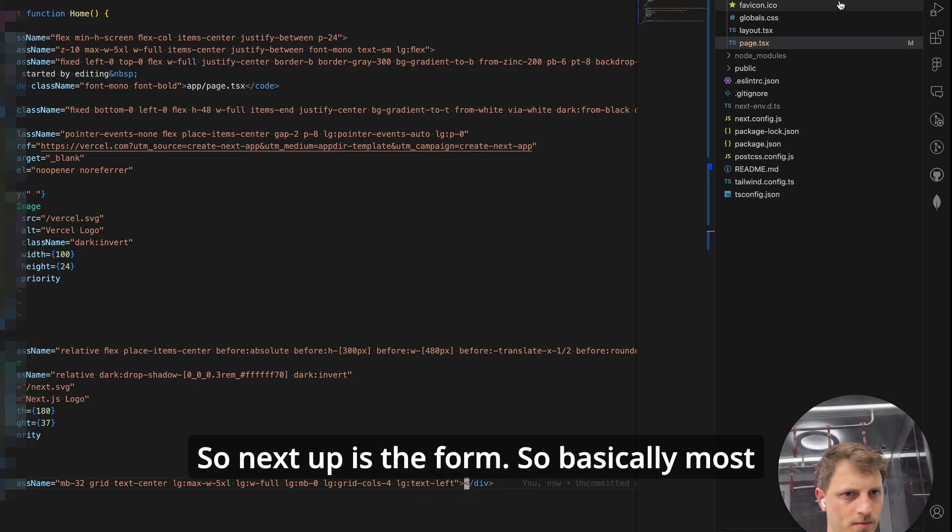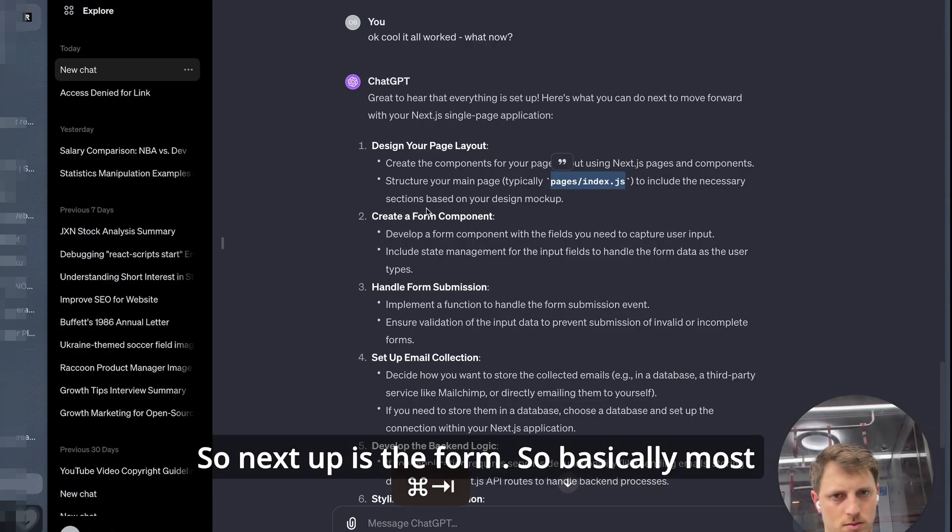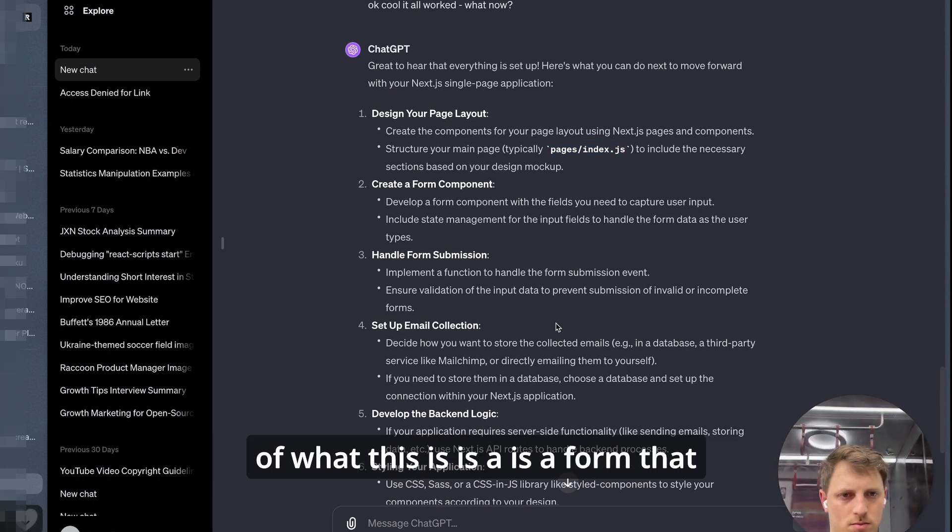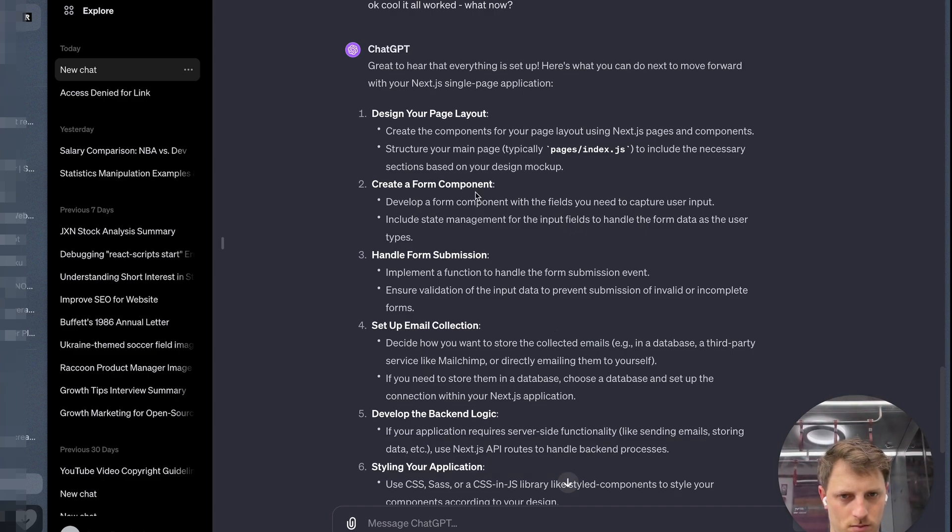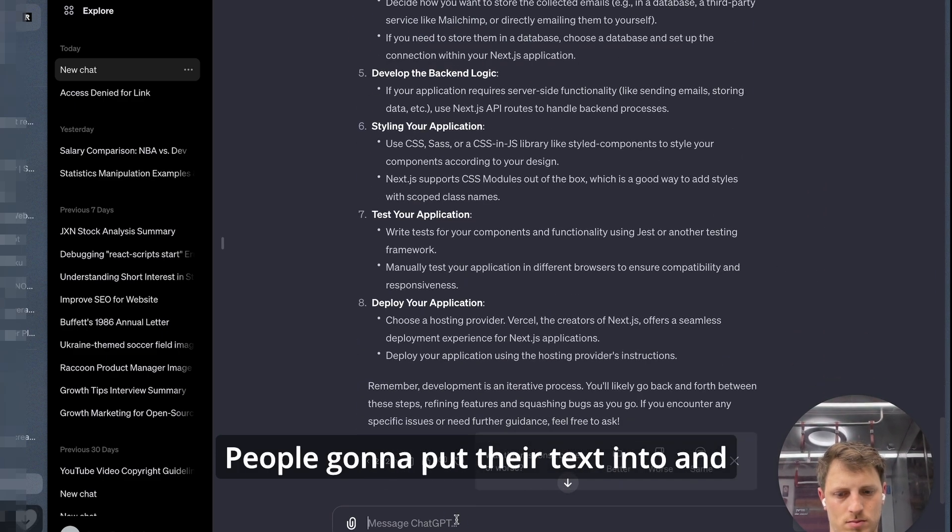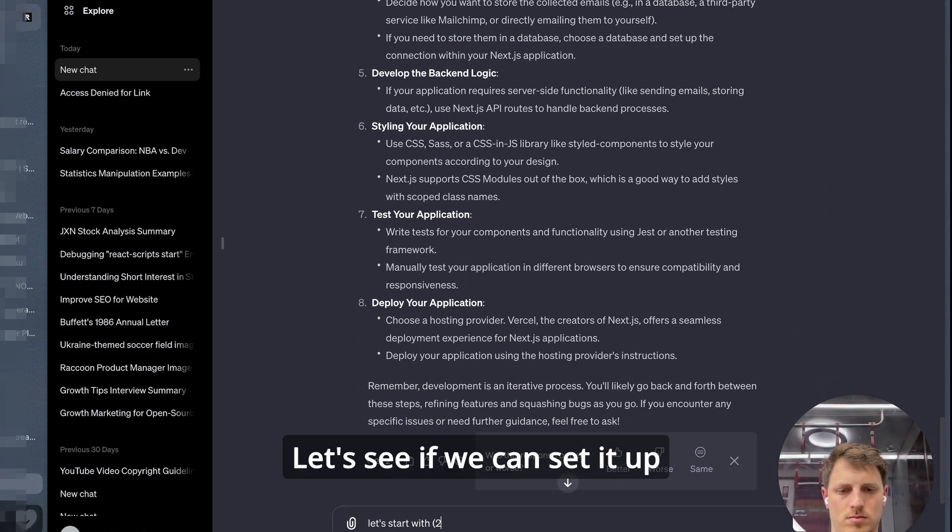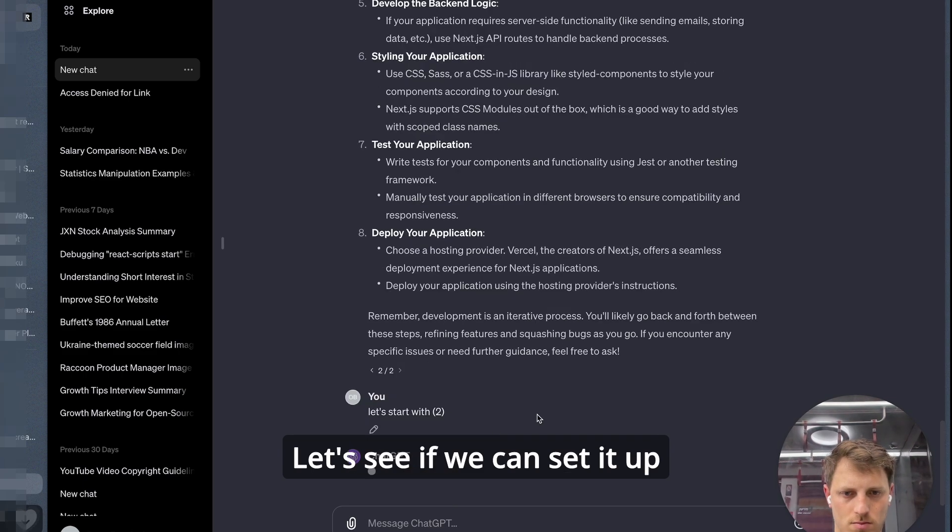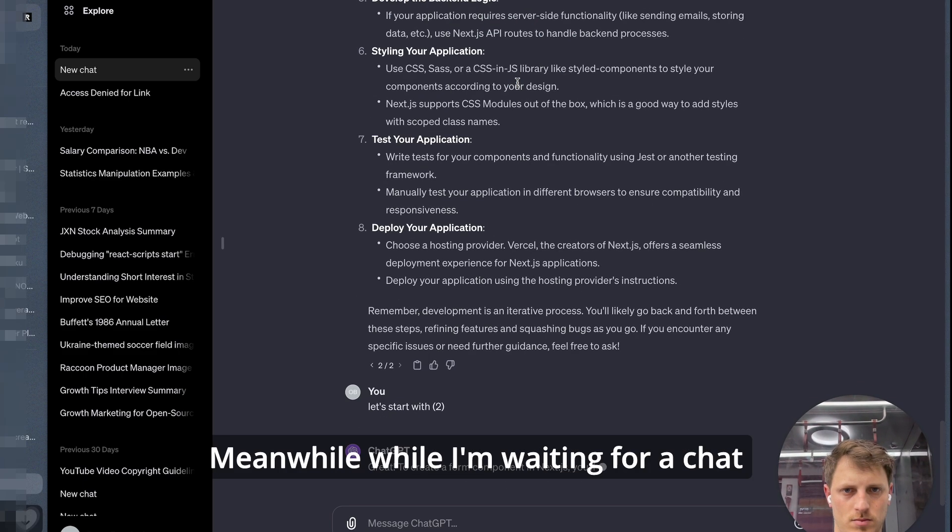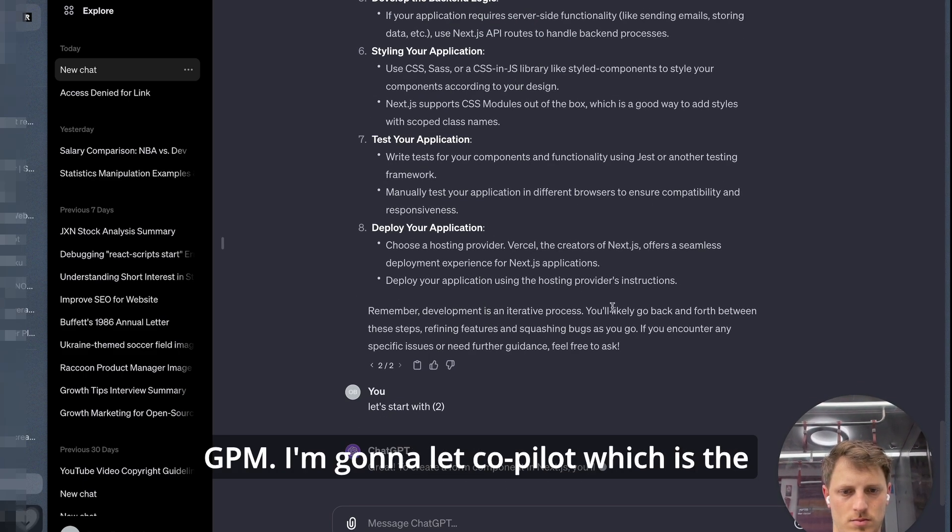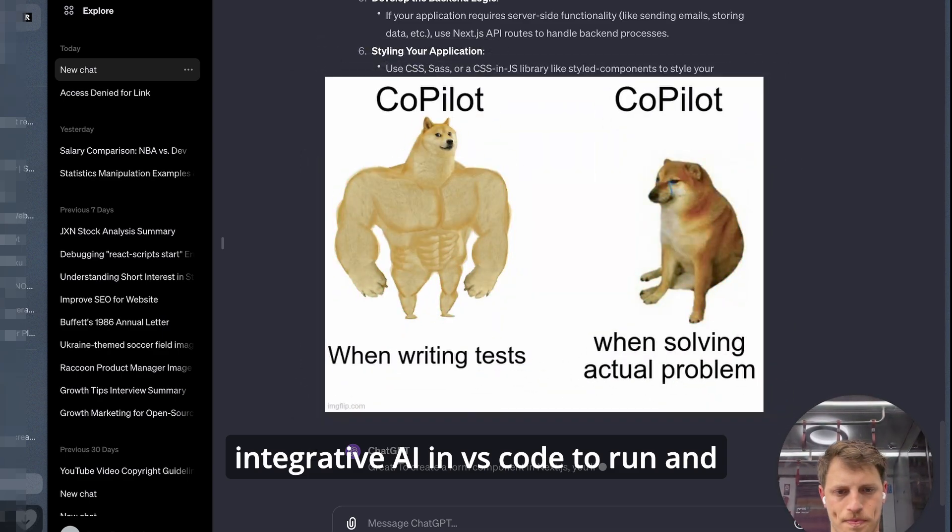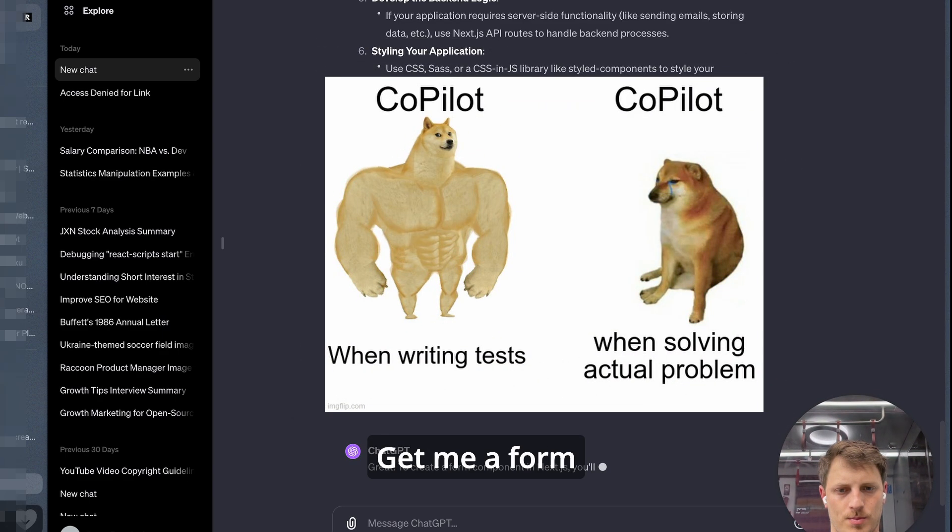So next up is the form. Basically most of what this is is a form that people are going to put their text into and let's see if we can set it up. Meanwhile while I'm waiting for ChatGPT I'm going to let CoPilot, which is the integrated AI in VS Code, run and get me a form.